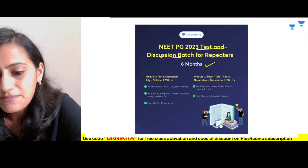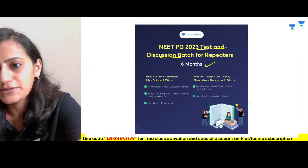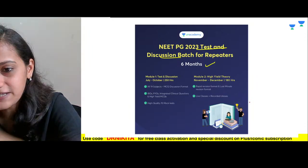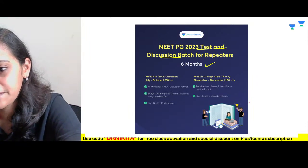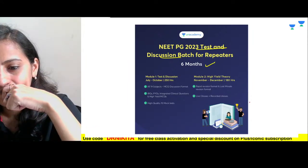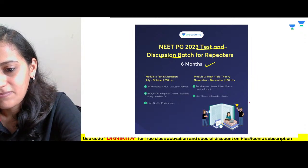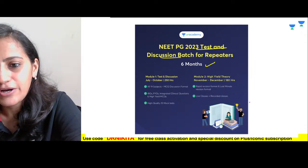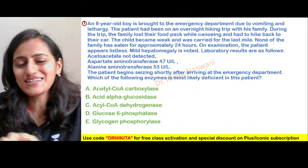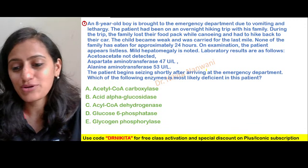Bharti, I'll take up congenital adrenal hypoplasia in one of the upcoming sessions. Any other queries before we proceed? Alright, let's start with this first question — it's a lengthy one, so please read it and let's see who gets it right.